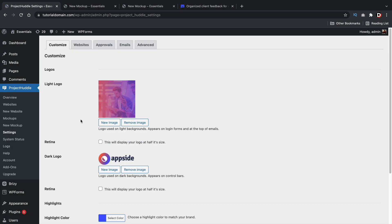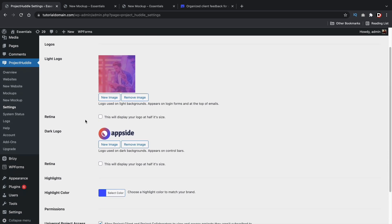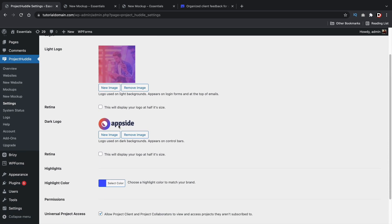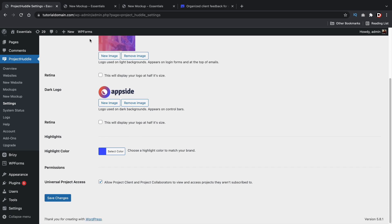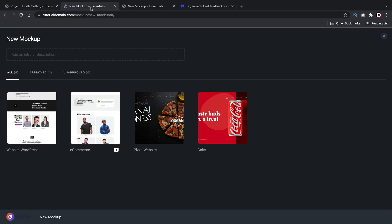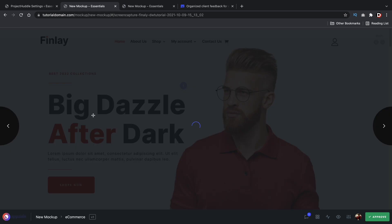We can go ahead and white label it to whatever we want. Here you can see I did my own logo — we have this light logo, and when they're editing the website, you can see that on the bottom right it shows our logo. So it does have a white label process and it just looks really, really clean.